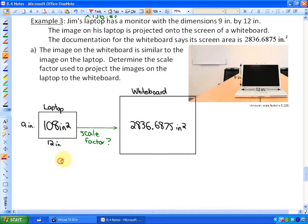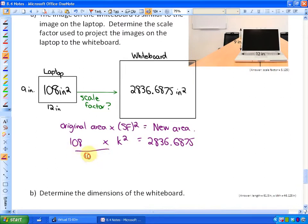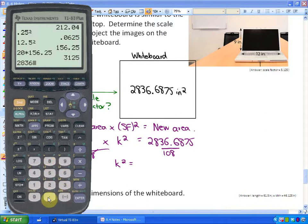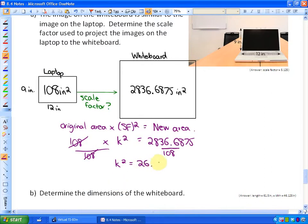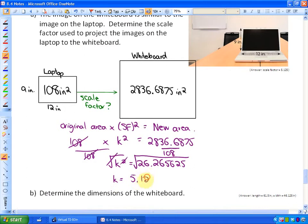Using the formula — original area times k² equals new area — we write: 108 times k² equals 2,836.6875. Dividing both sides by 108, we get k² equals 2,836.6875 ÷ 108, which is 26.265625. To solve for k, we take the square root, since squaring and square rooting are opposite operations. The square root of 26.265625 is 5.125, so the scale factor is 5.125.